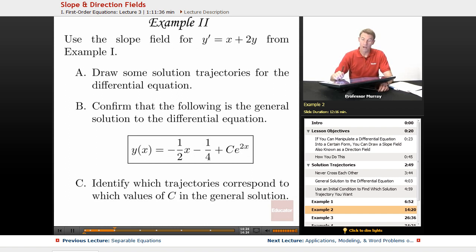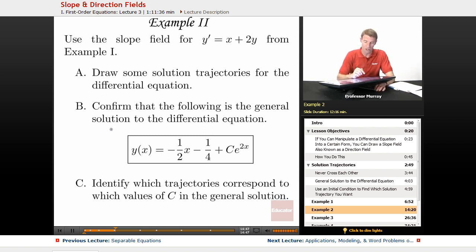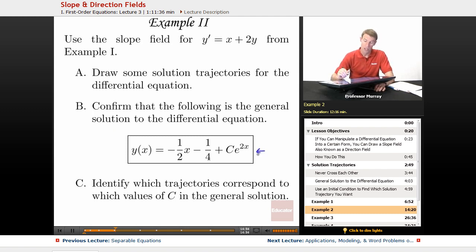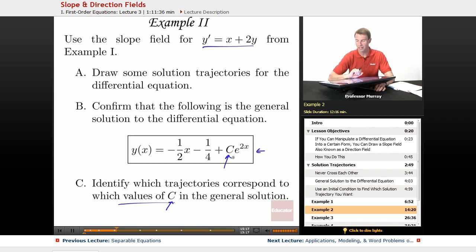In example 2, we use the slope field for y' = x + 2y from example 1. Using a computer-drawn slope field, we'll draw solution trajectories, check that the general solution y = -½x - ¼ + ce^(2x) actually satisfies the differential equation, and determine which solution trajectories correspond to which values of the arbitrary constant c.